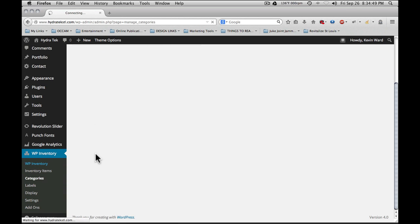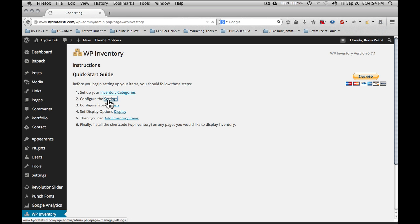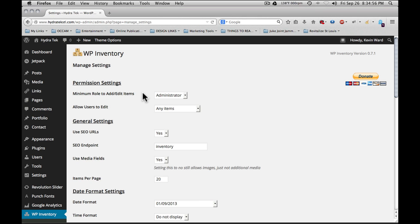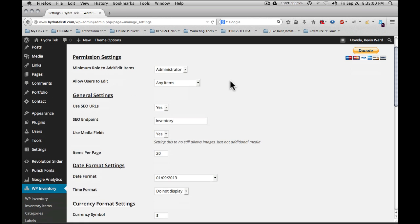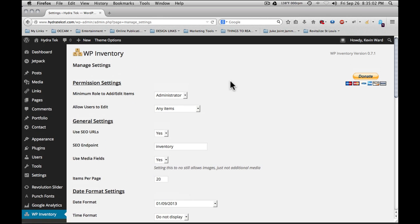The next step in the startup process after inventory categories is configuring the settings. Under settings, you're going to set various responsibilities, roles, and settings for the WP Inventory plugin.